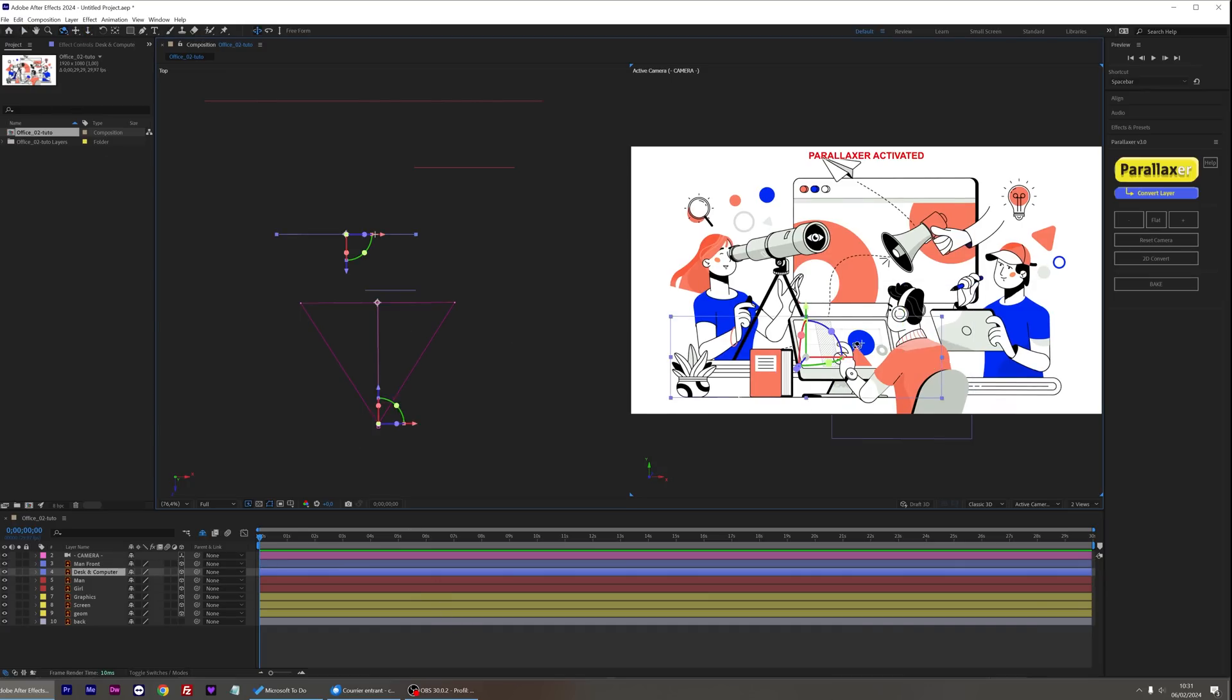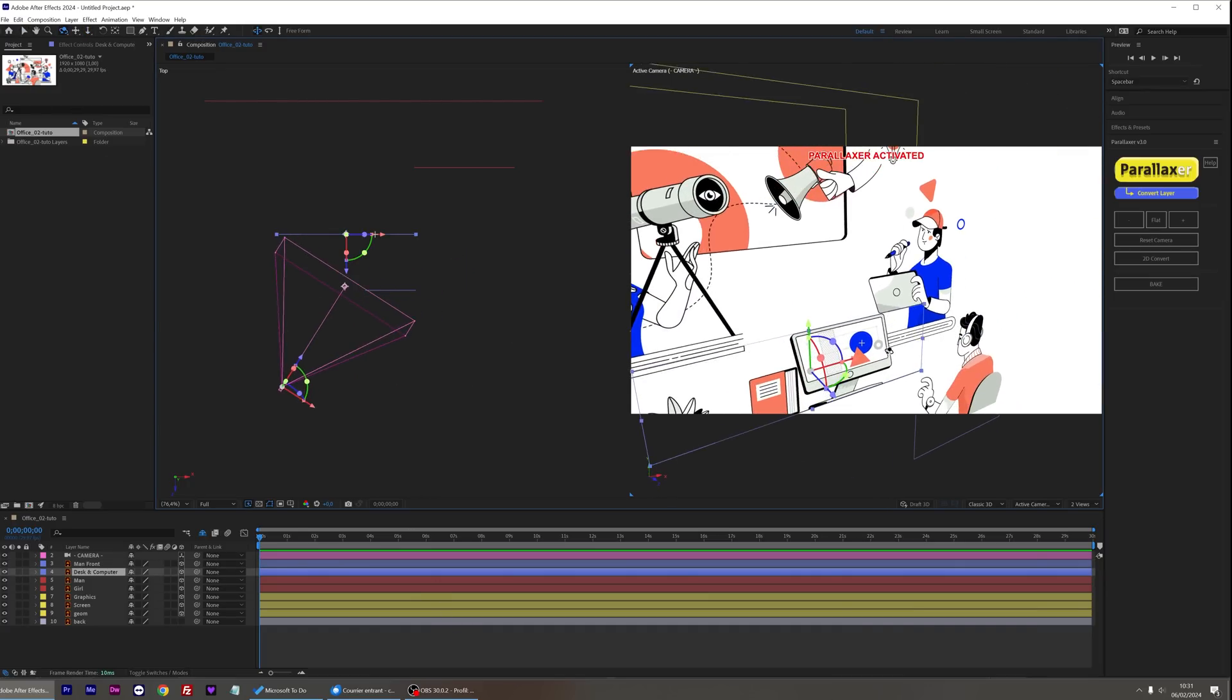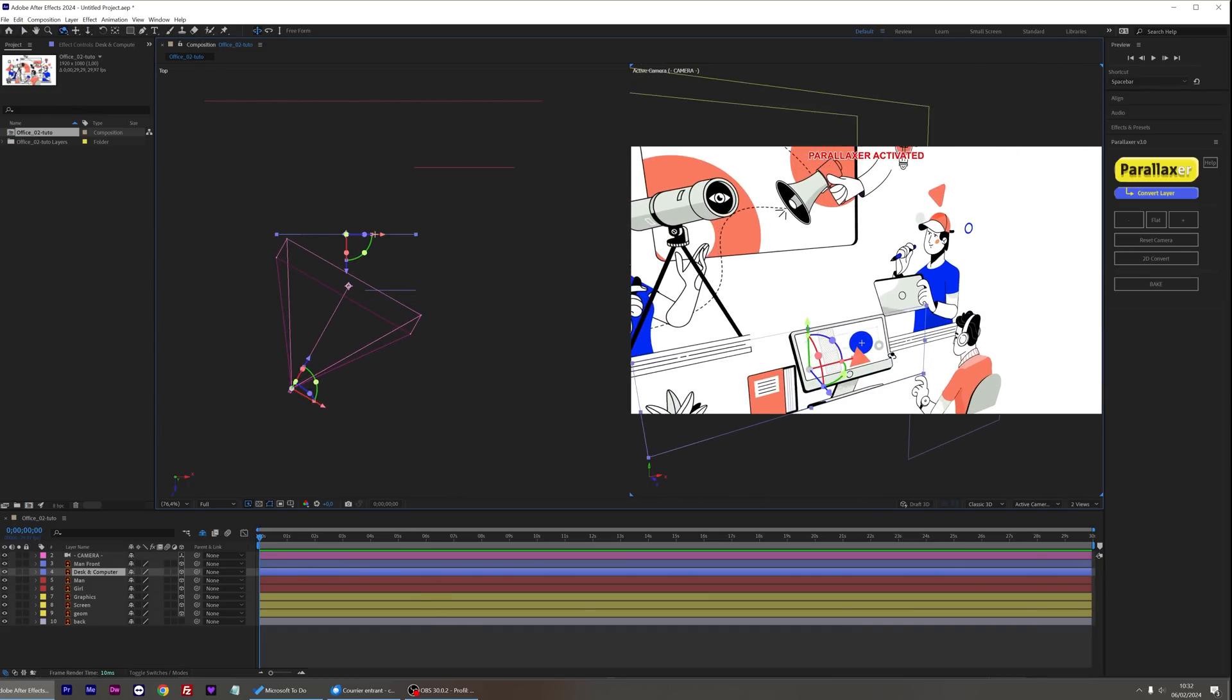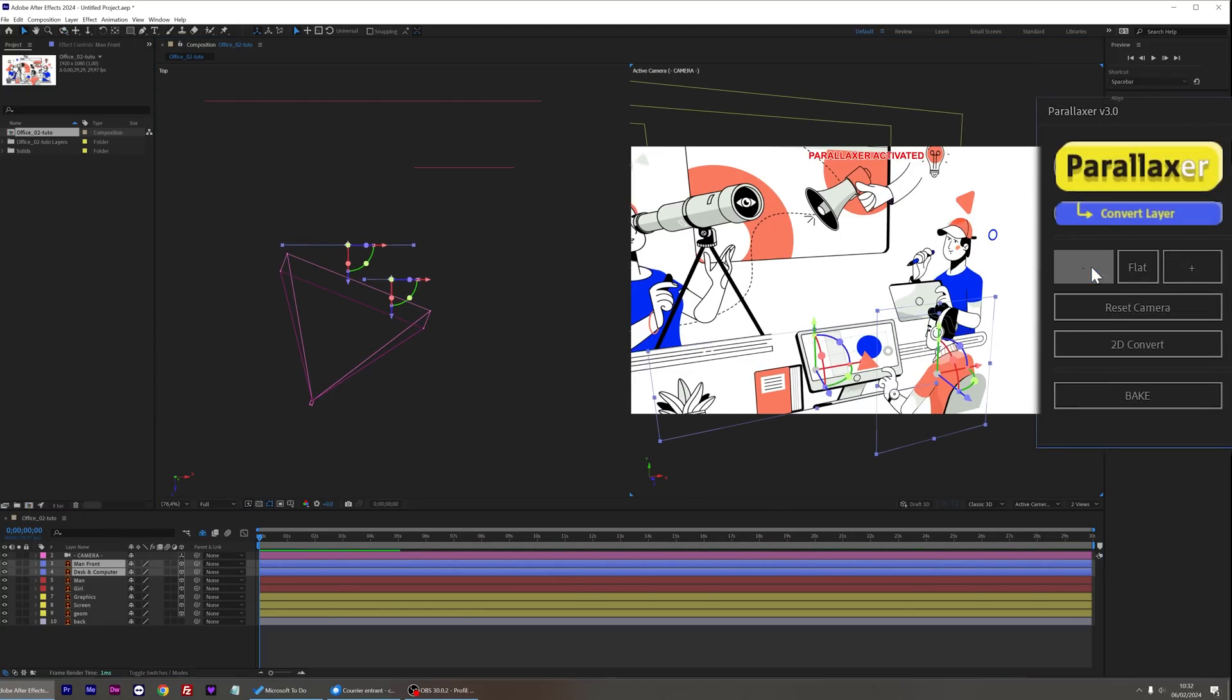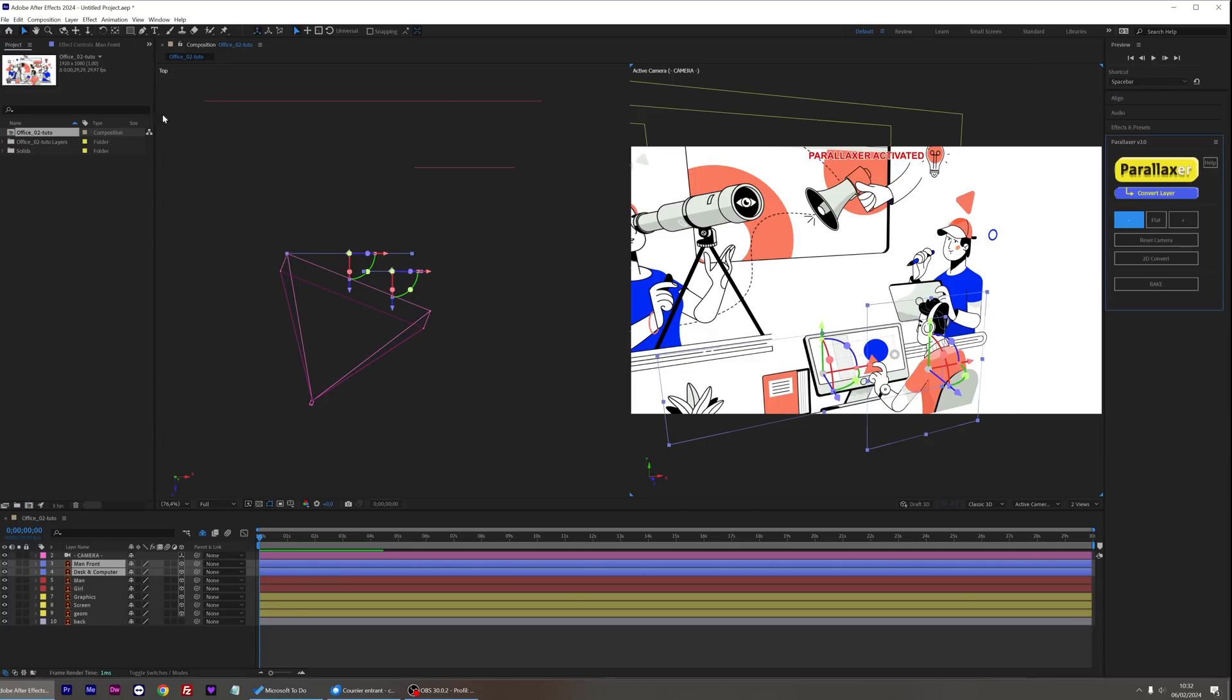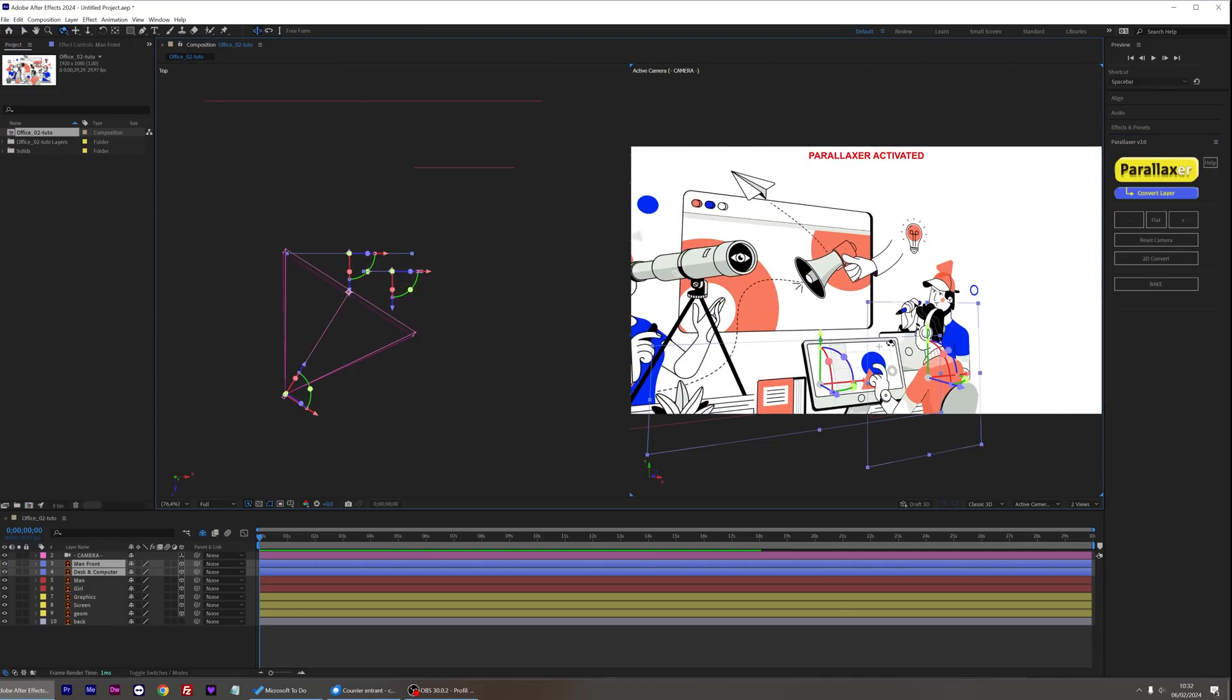I think the man is too far away from his computer. Let's correct this by reducing the distance between the two layers by using the minus button several times. Okay, it's better now.